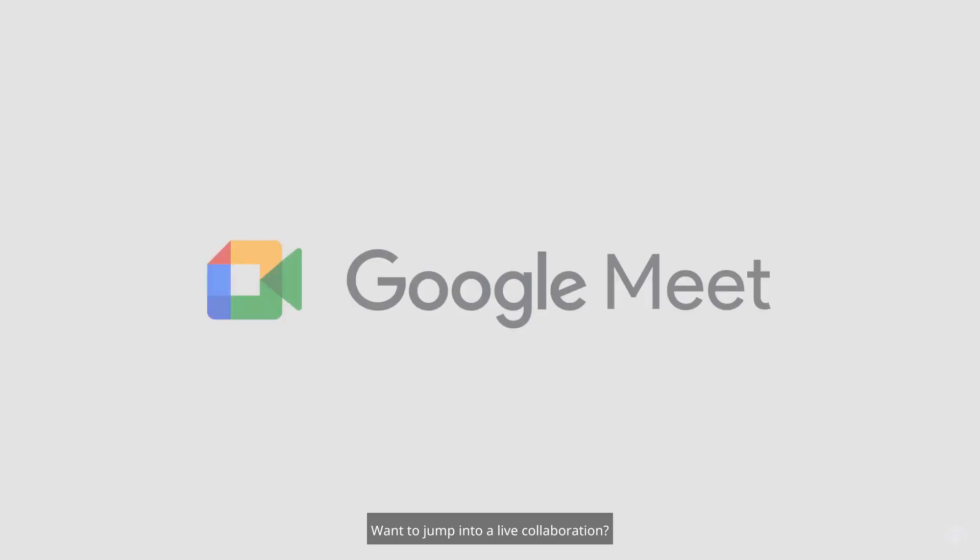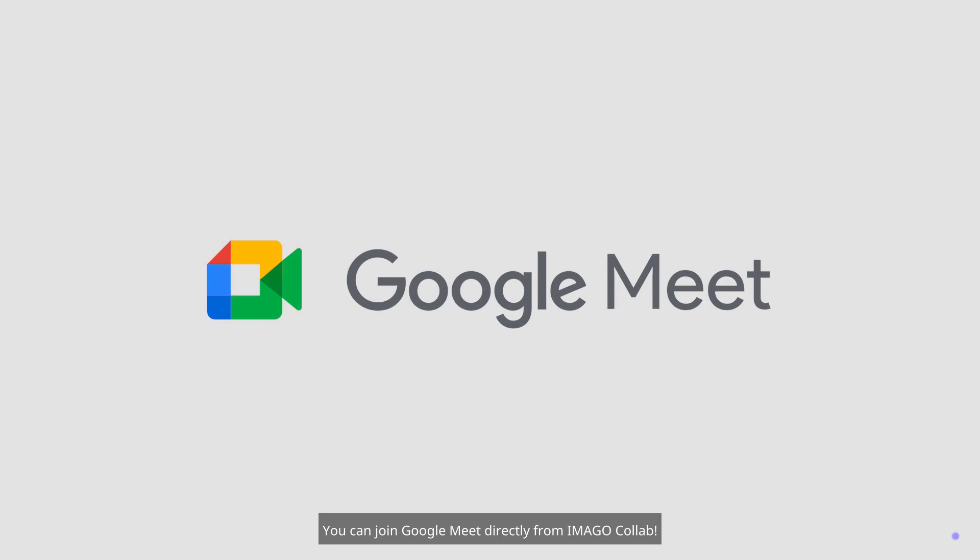Want to jump into a live collaboration? It's easy. You can join Google Meet directly from Imago Collab.